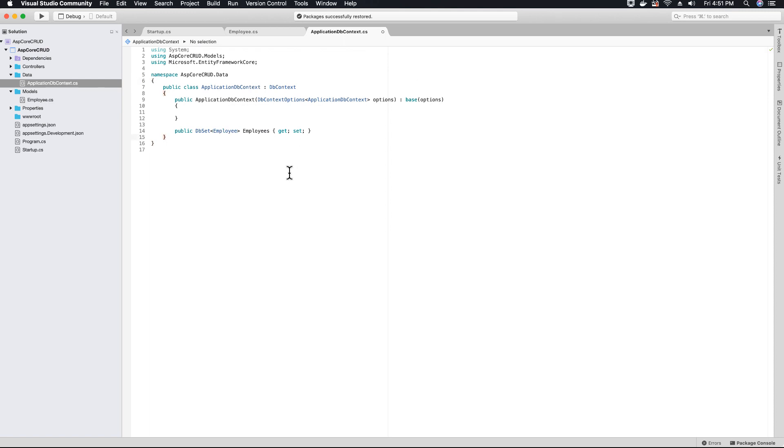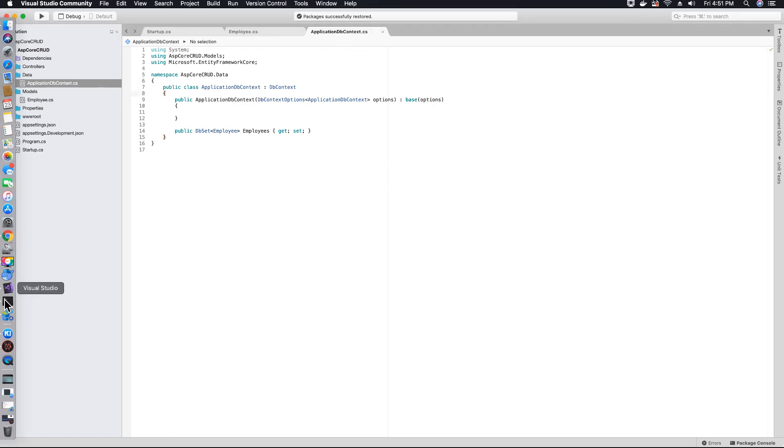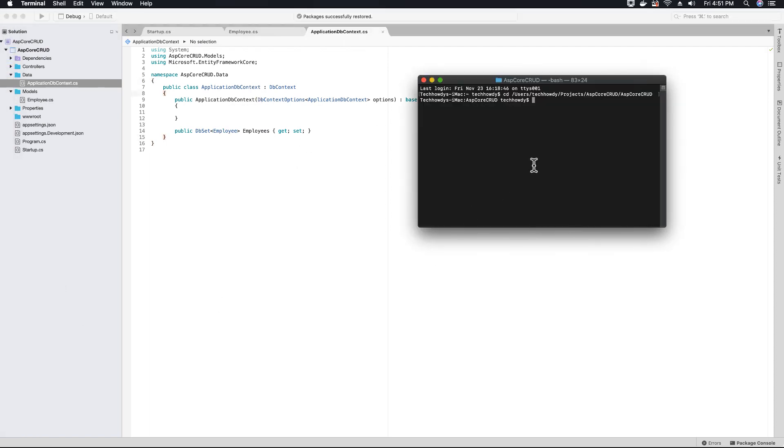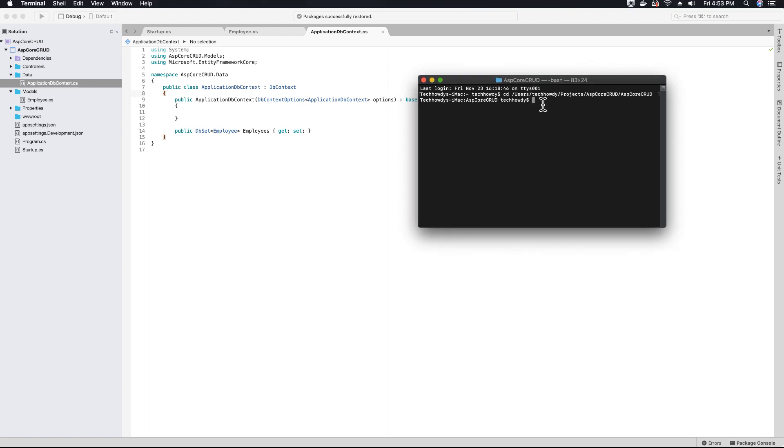That's it. Now let's go back and open our terminal and run the command to add migration. .NET EF migrations add, and we have to provide a name for our migration, so I'm going to call it initial create.